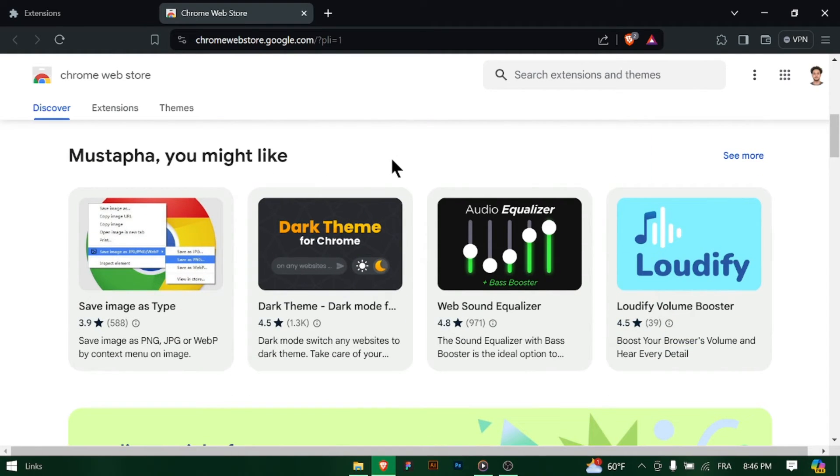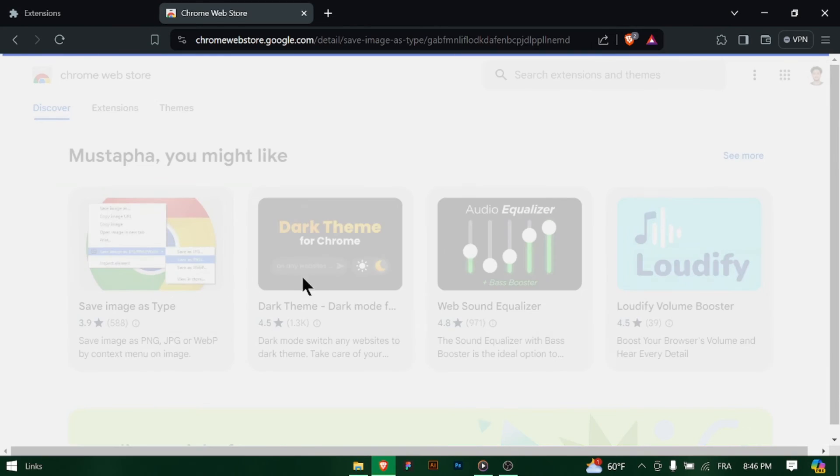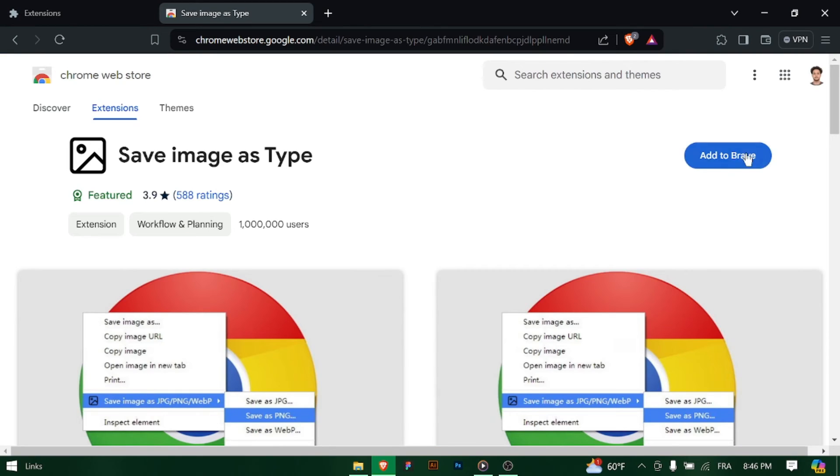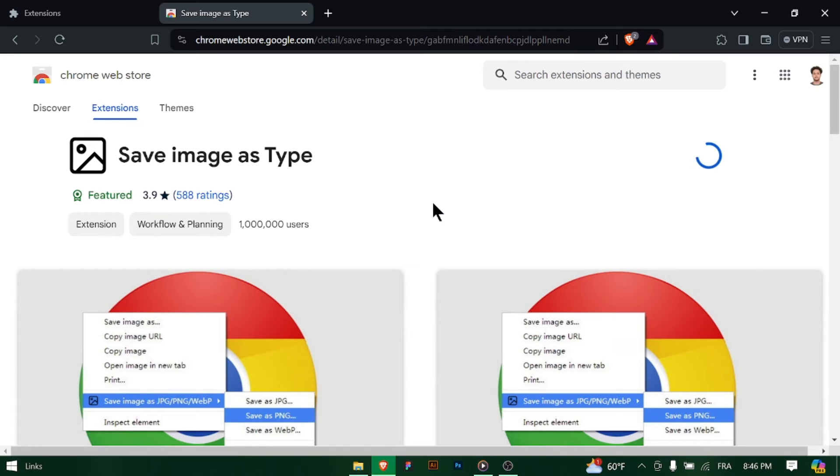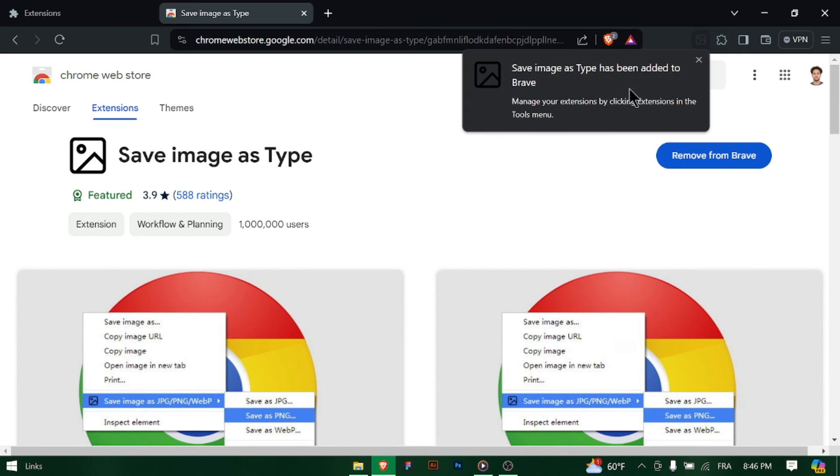Optionally, you can configure settings for the newly added extension by clicking on its icon in the toolbar or accessing its options from the Extensions menu. Once installed, the extension will be ready to use.